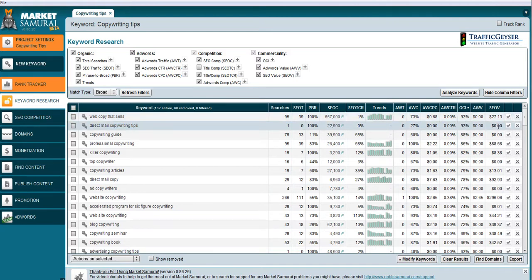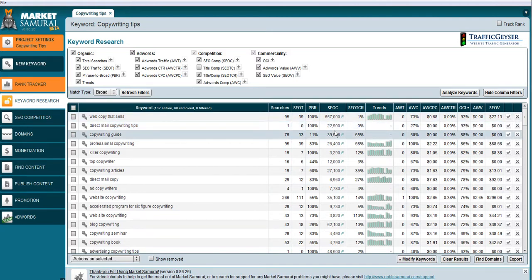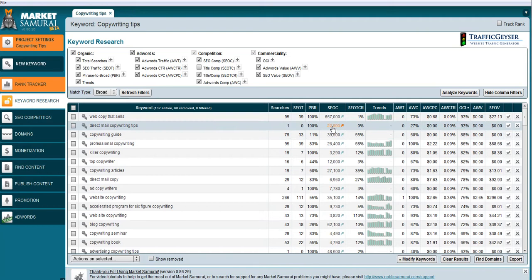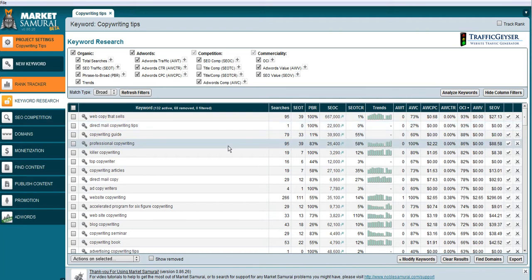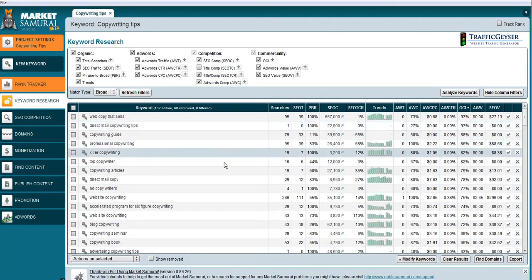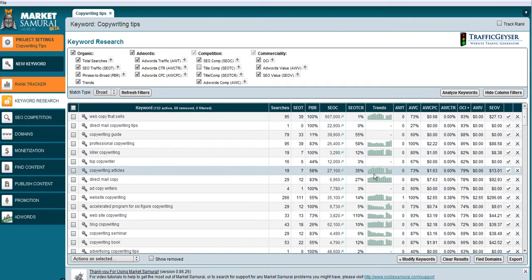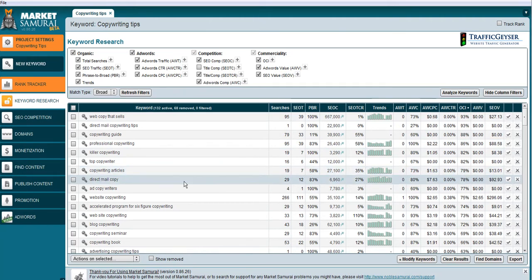Direct mail copywriting tips, excellent keyword there. Competition's not too bad, not too many searches though. Copywriting guy, professional copywriting killer, copywriting articles. We know Kevin has tons of articles there so that's a good thing.